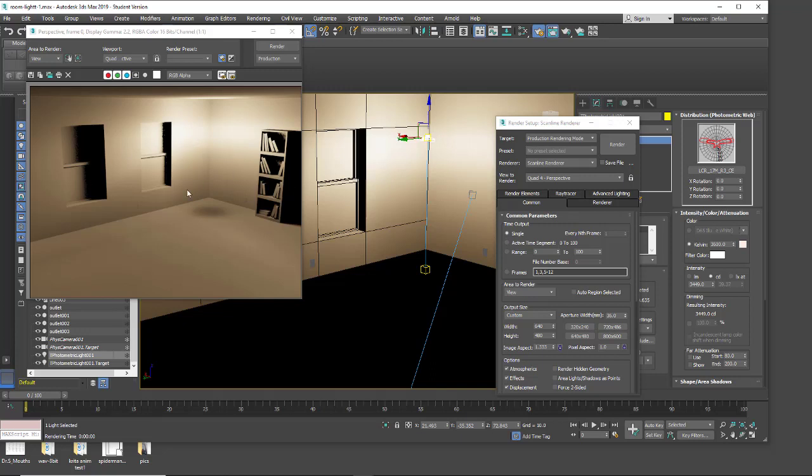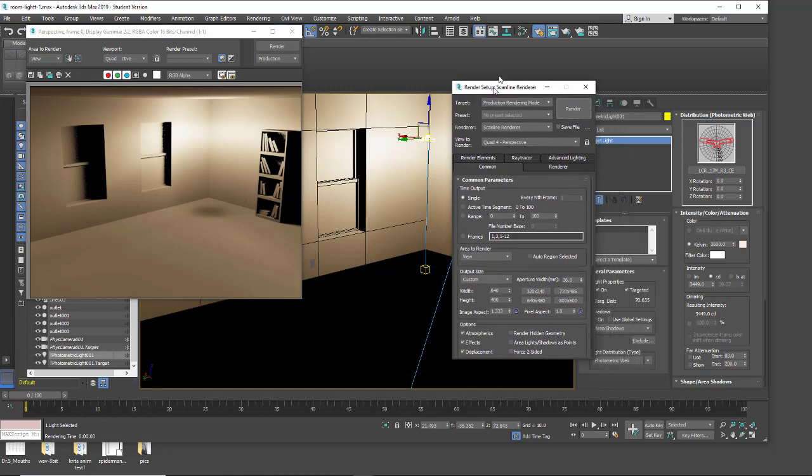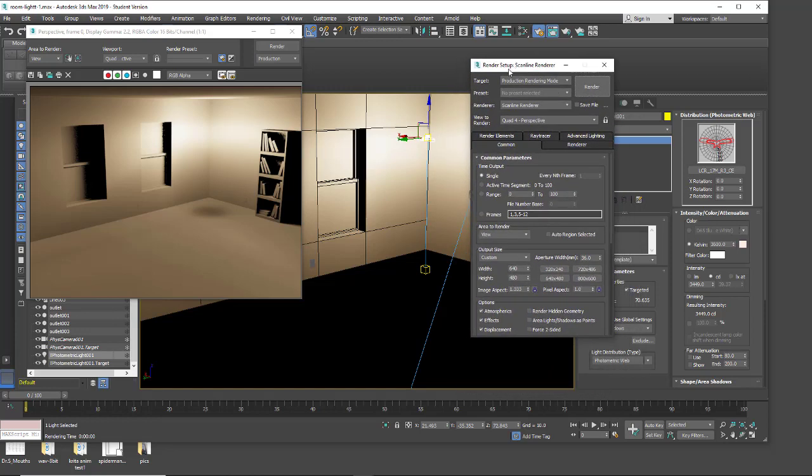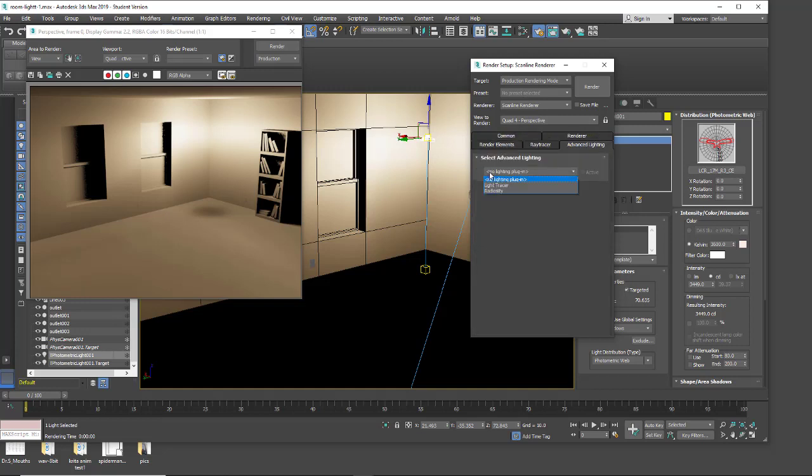We're not getting a realistic ambient occlusion or realistic indirect lighting scheme right now. What we want is to use in our renderer, and I just have the scanline renderer on, the advanced lighting tab. We have two choices here: the light tracer and radiosity. Radiosity is real world lighting, so this is the one we're going to take a look at.